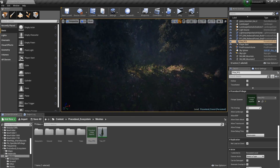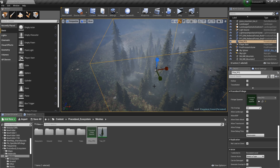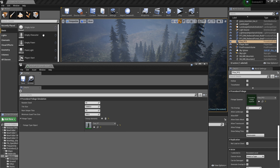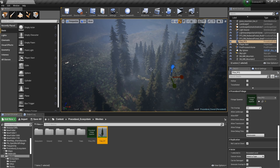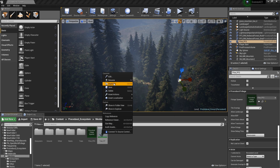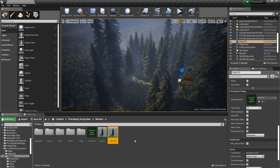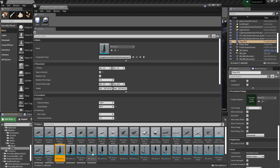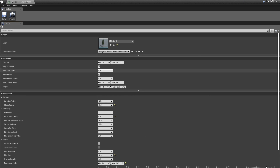Now let's close down our tree foliage type and our foliage spawner. Let's duplicate our tree foliage type. For this one I'm going to change the static mesh. And now let's also change some values in here. Let's set Align to Normal to be true, and the Align Max Angle to be 5. Let's close this down.